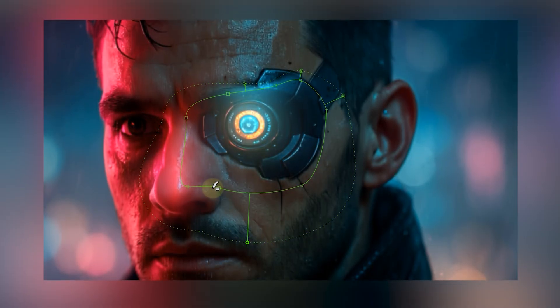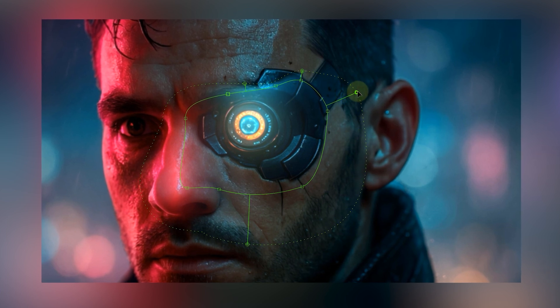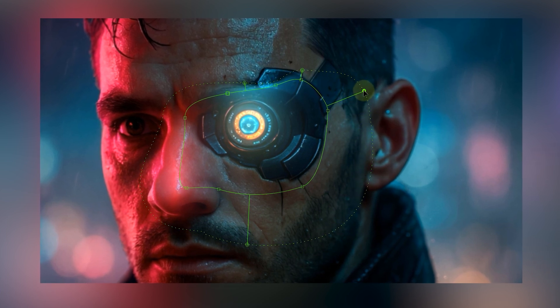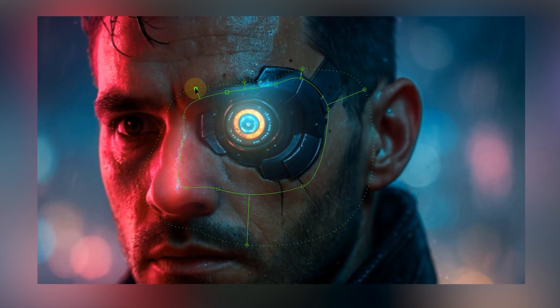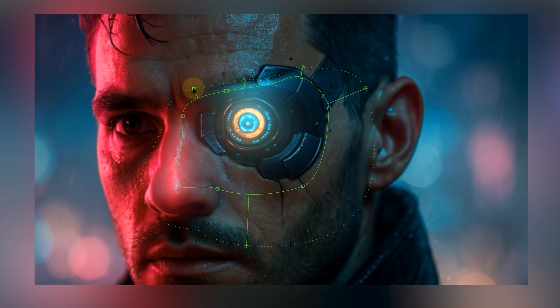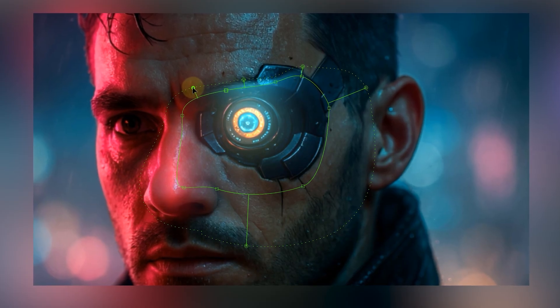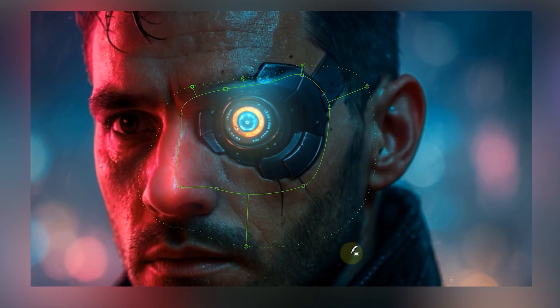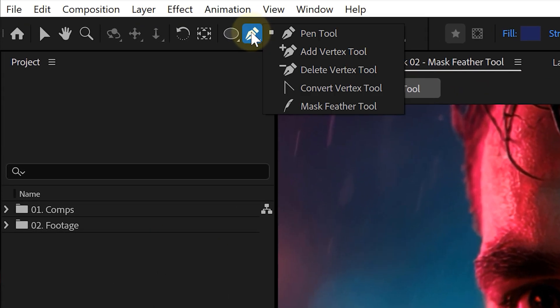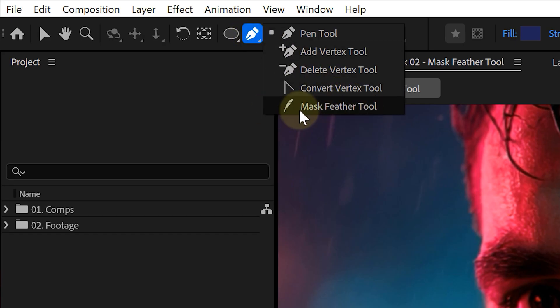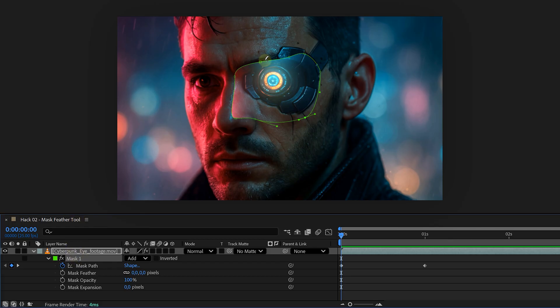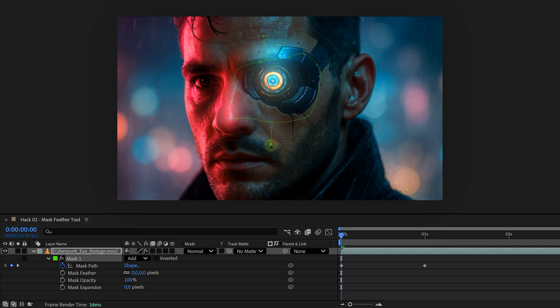Hack number two, the feather tool. Not to be confused with the global mask feather slider, the actual feather tool. This one is perfect when you need custom feathering that's soft in some spots and tight in others. In the toolbar, click and hold the pen tool to reveal the feather tool. It looks like a feather. Select your masked layer. Then click along your mask to add feather points. Drag a point inwards or outwards to control how far the feather extends at that spot.